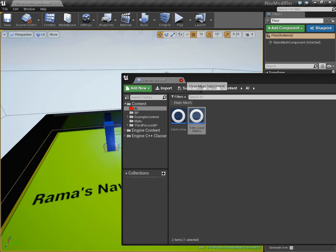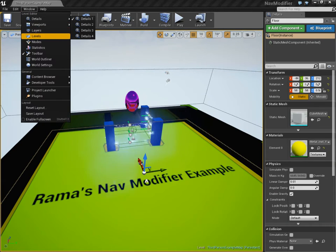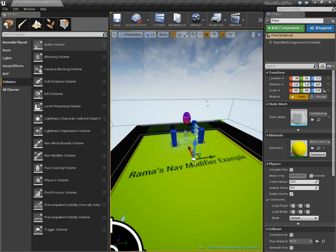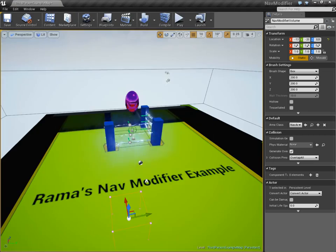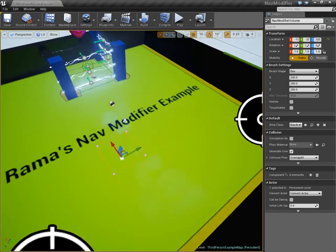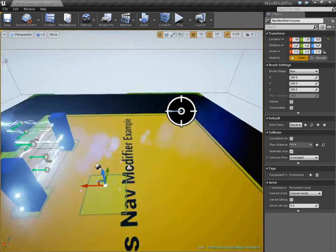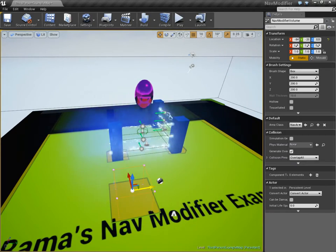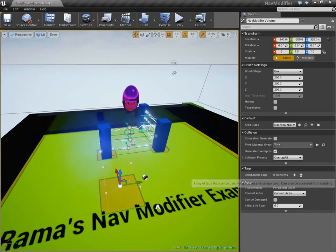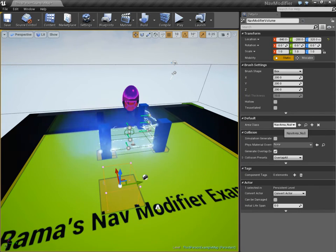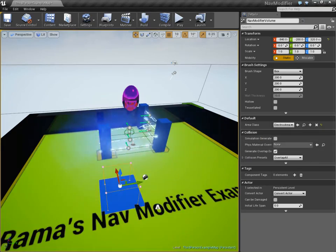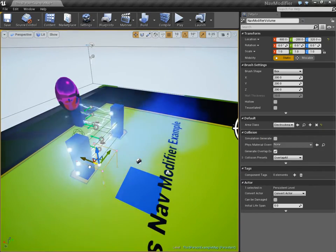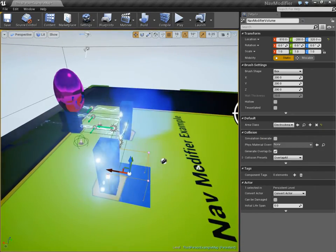Now, the final step is we have to go under modes, volumes, type in modifier. Alright, and we have to put this modifier in. Now, by default, it's going to actually exclude. It's like just going to block out the nav area, or the navigation mesh. However, if we put in our filter, it will use our custom behavior. So, electric area. Now, it just turns blue, which really doesn't have any meaning just yet.